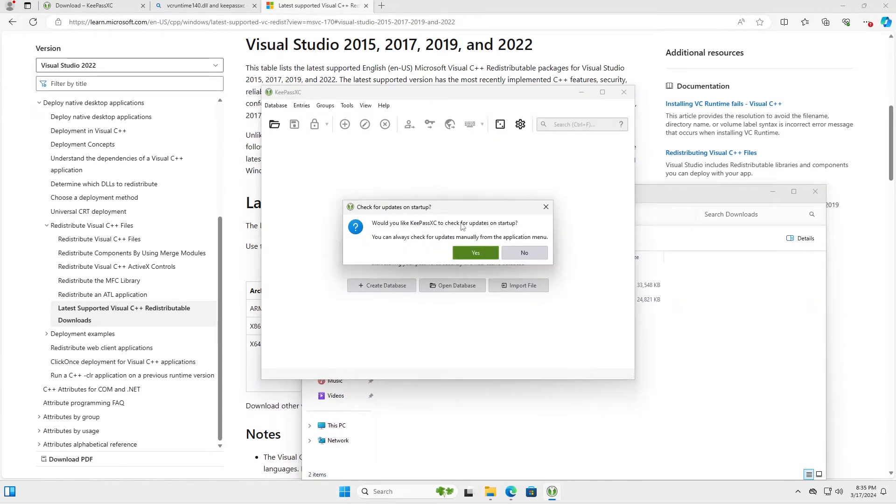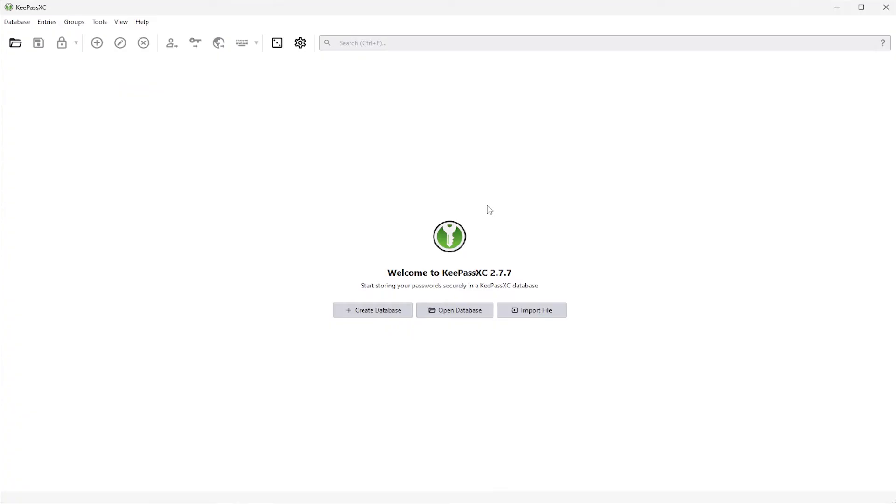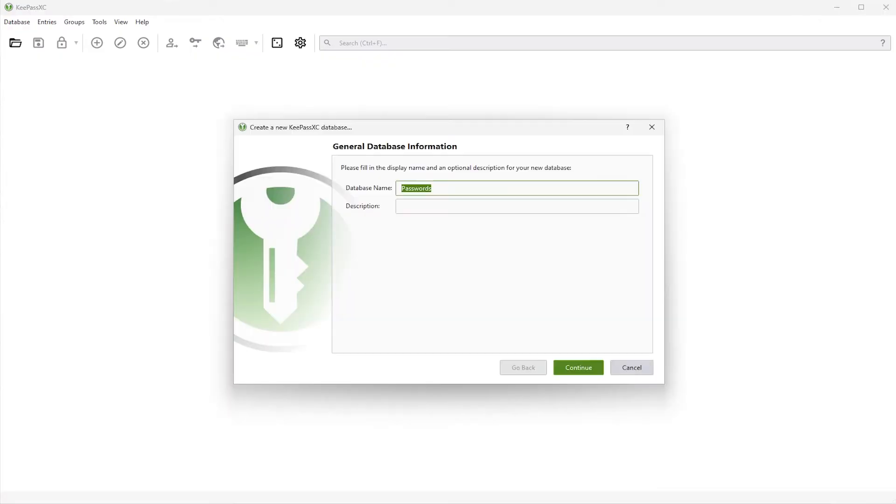So I'm going to run KeePass again. And I'll have a check for updates on startup. When you first start up KeePassXC, it asks you if you want to create a database, open or import a file. So I'm going to create a new database. And I'll just call it my database. Database demo. Continue.